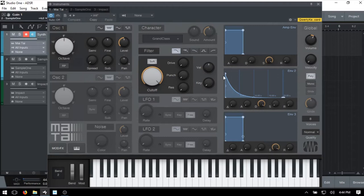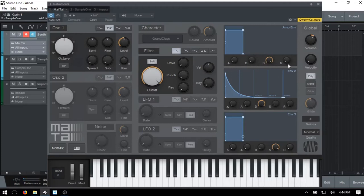We'll first cover how we can use the envelope to control our amplitude or volume over a period of time. In our display, the vertical edge represents our volume or amplitude and the horizontal border at the bottom represents the passage of time. This is permanently tied to the volume level as labeled with the amp envelope, and at the very bottom we can see our ADSR - attack, decay, sustain, and release. This rectangular box represents our envelope and gives us a visual display of the adjustments we're making.